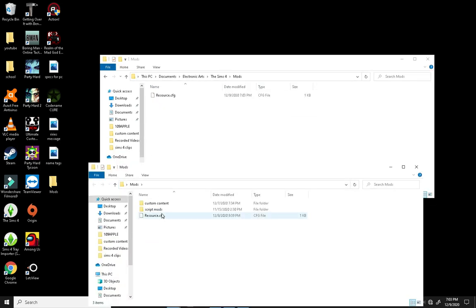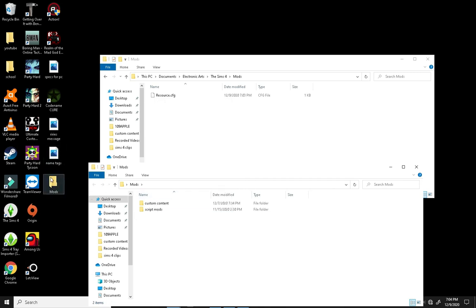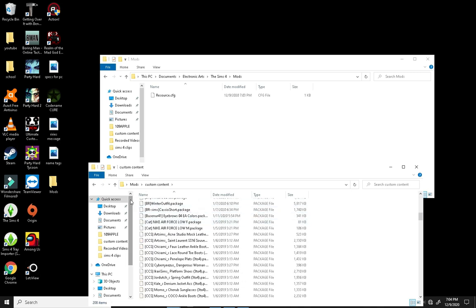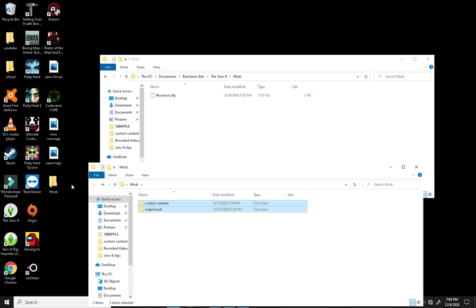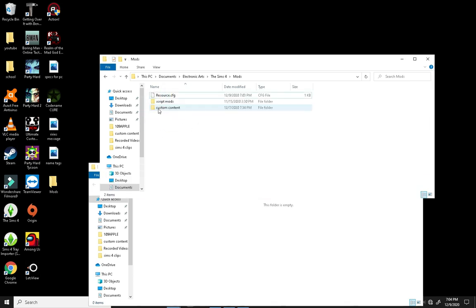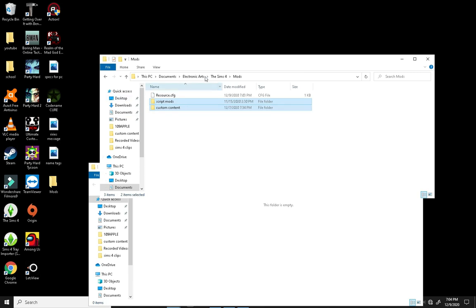And we're going to go ahead and delete the old resource that was on our home screen. And we're going to take whatever mods you have in here. I have mine really neatly packed. Like, I have Custom Content and then Script Mods. You can see there's a lot in here. We're going to just take whatever mods we have in the mods folder on our desktop and pop those into the new mods folder in the Electronic Arts Documents area. You know what I'm talking about, right?